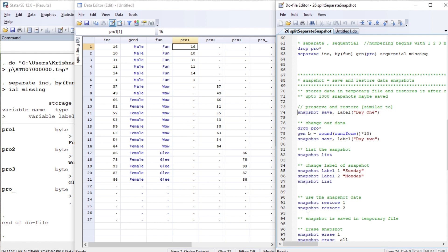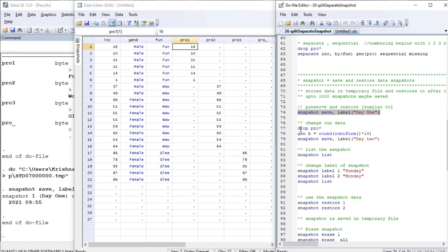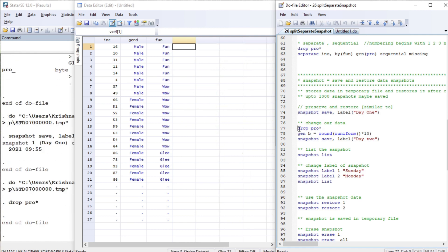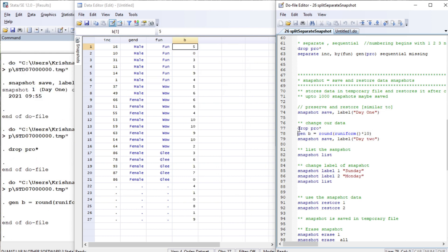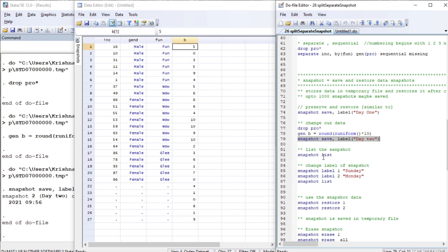Now let's move to our next command: snapshot. This will restore our data as it takes a snapshot of it. Let us run 'snapshot save' and label it 'd1'. We took a snapshot. Now let us make certain changes — drop a variable, generate a new variable — and then take a snapshot of this data in memory labeled 'day two'.